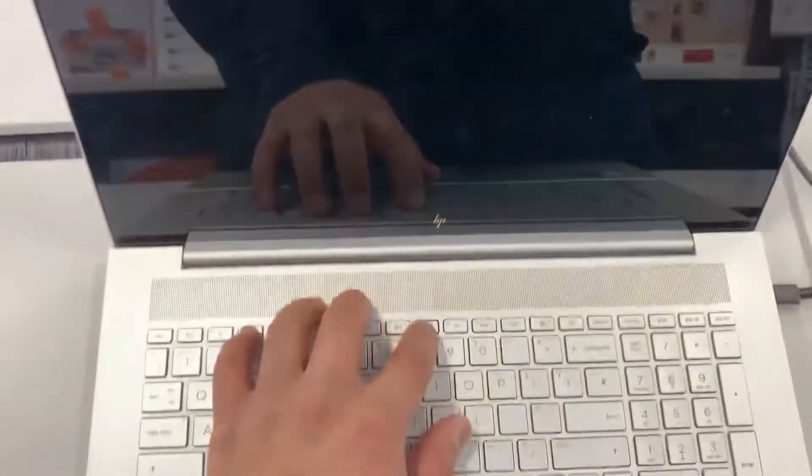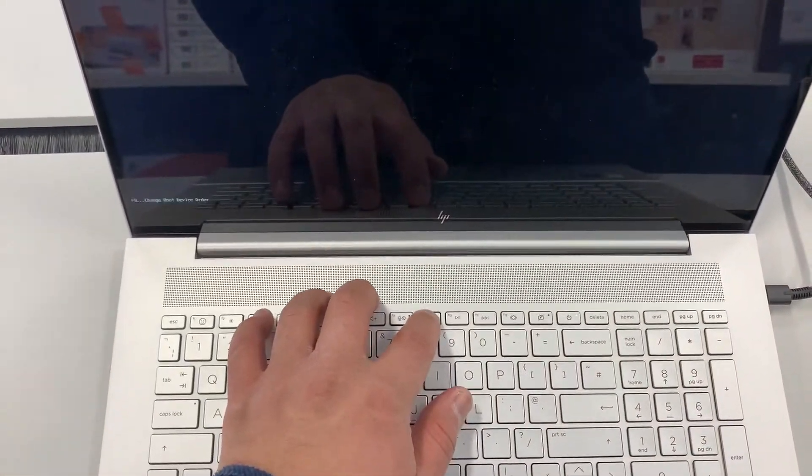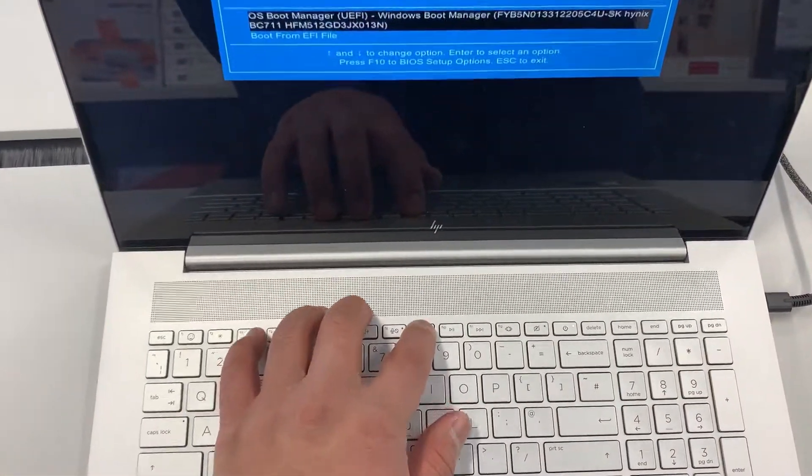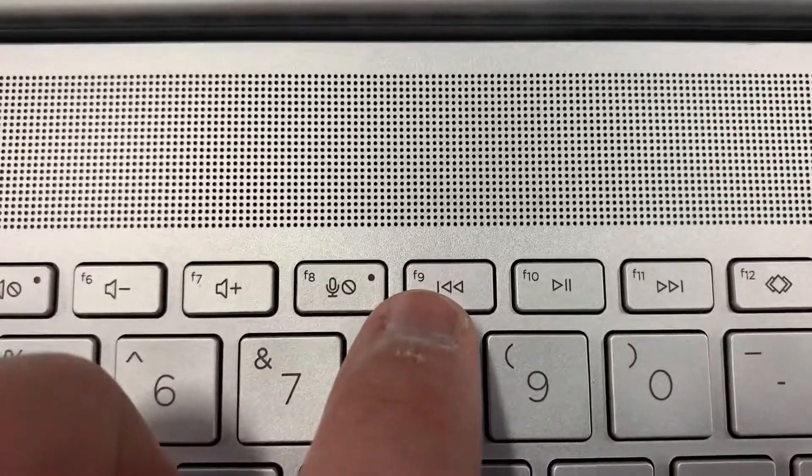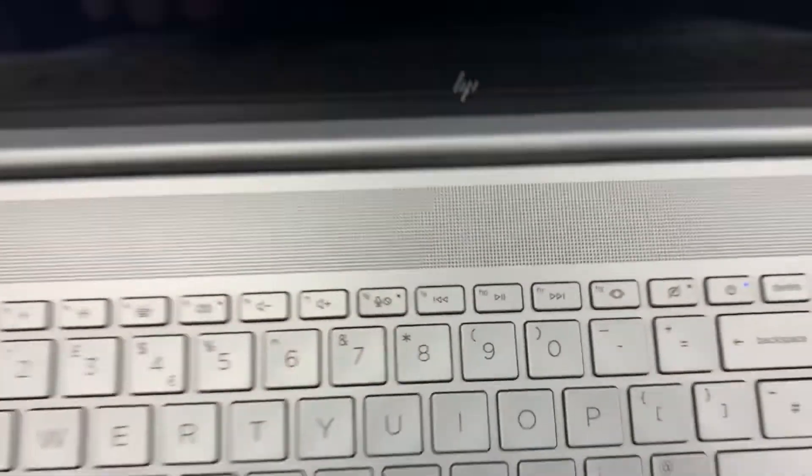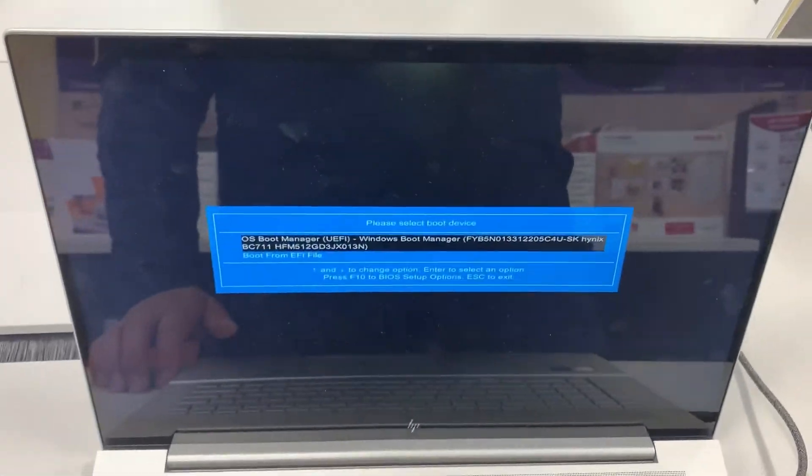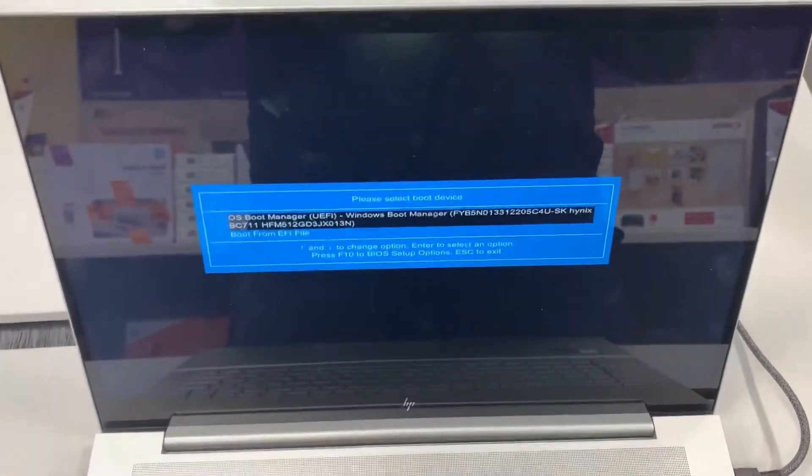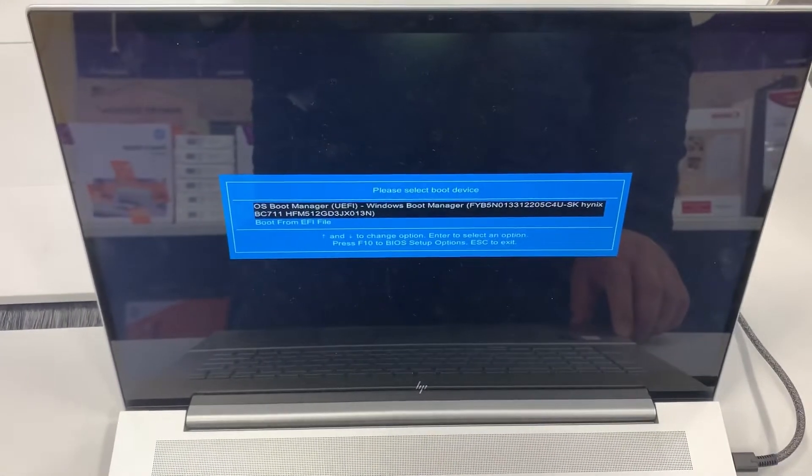So once the laptop restarts, keep tapping the F9 key this time. Let me zoom in, F9. So we have now entered boot menu option slash boot manager.